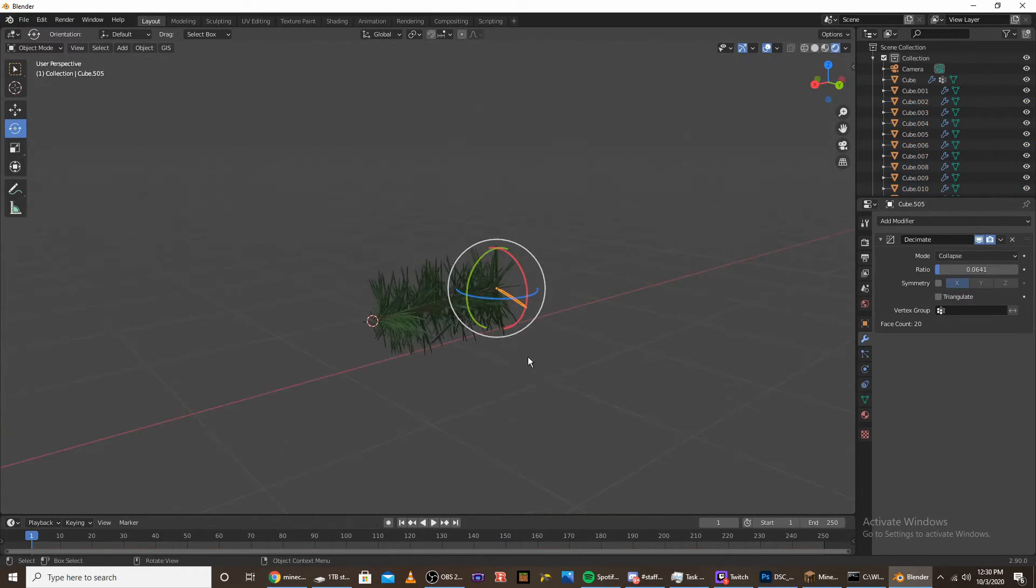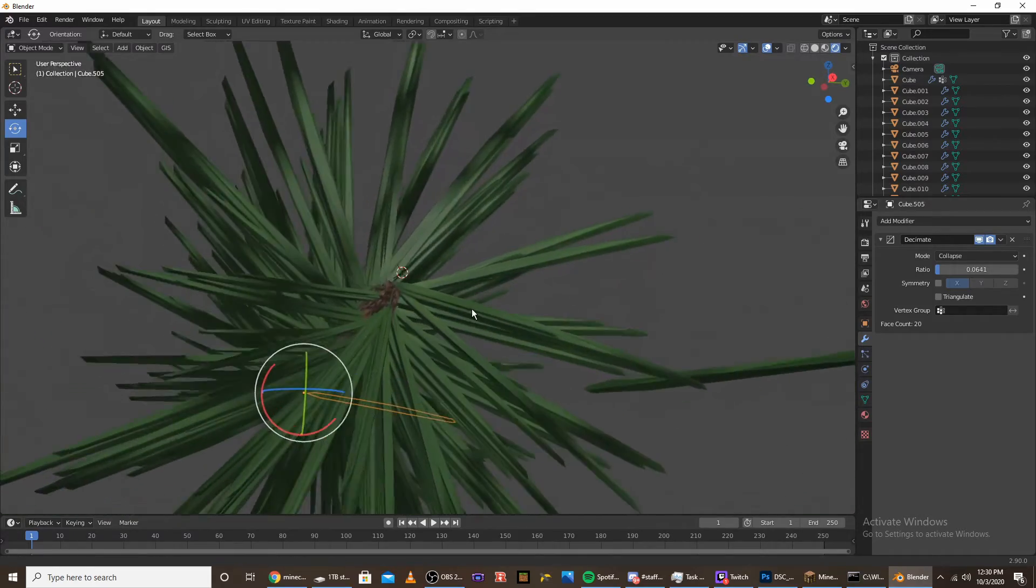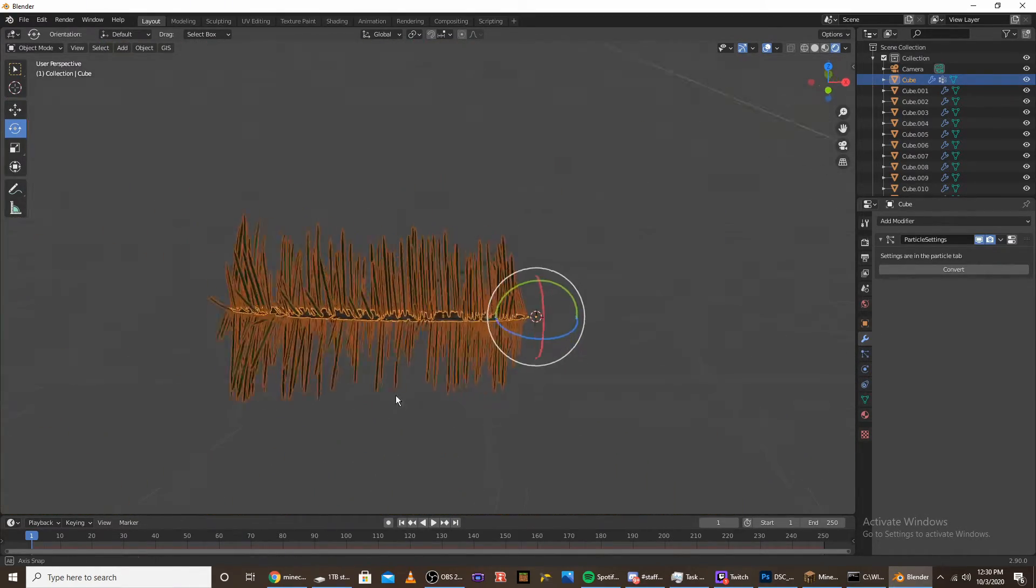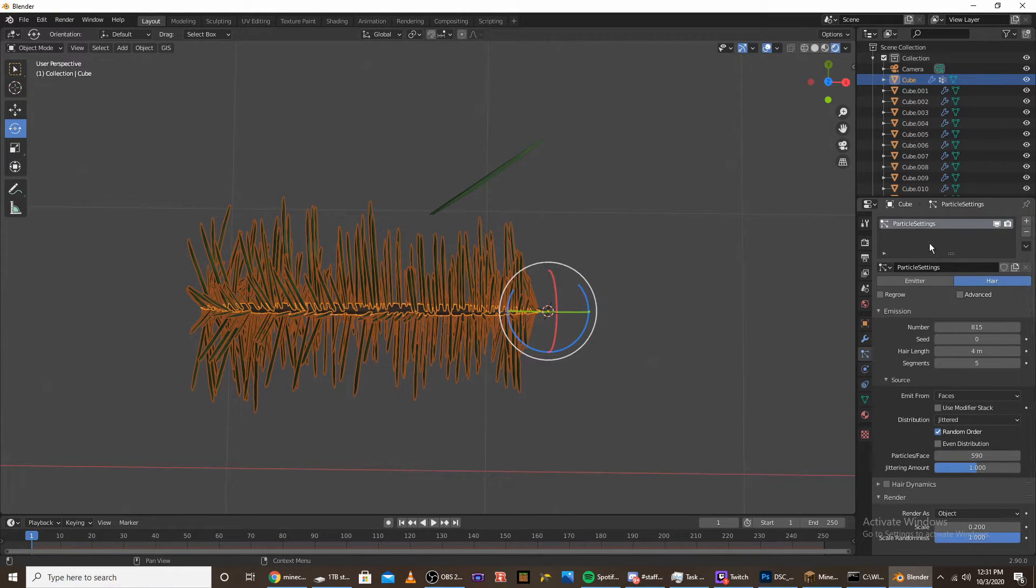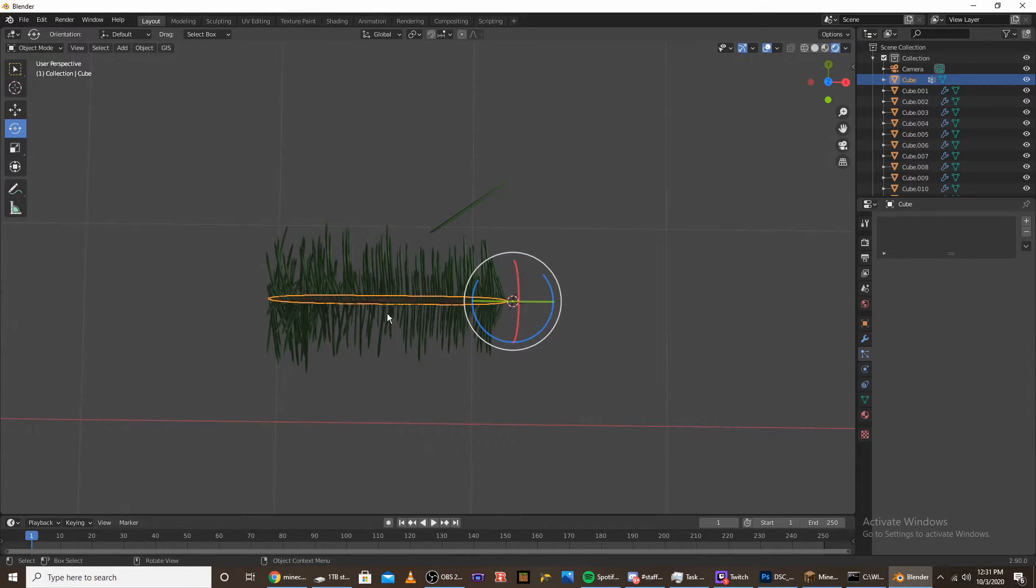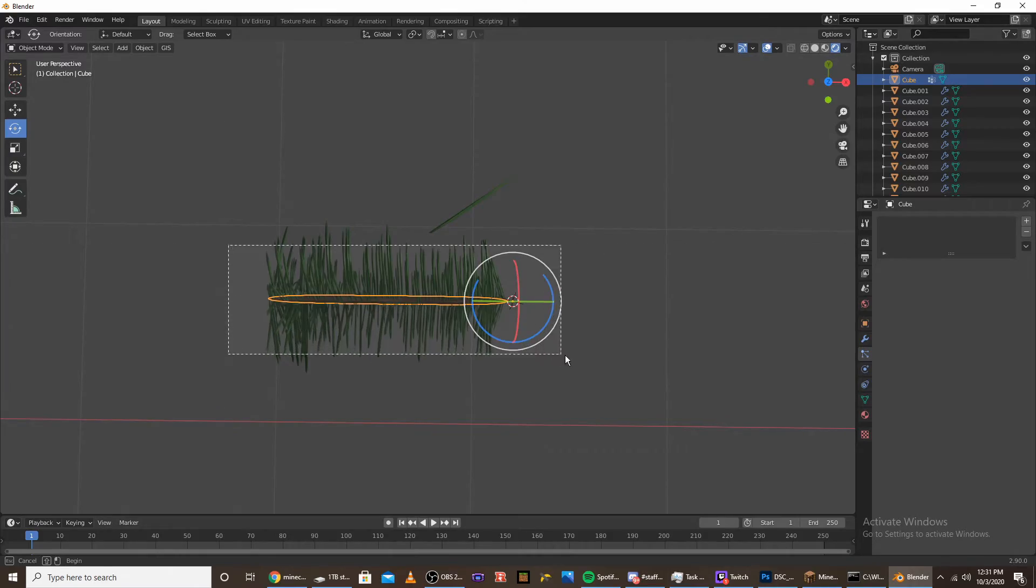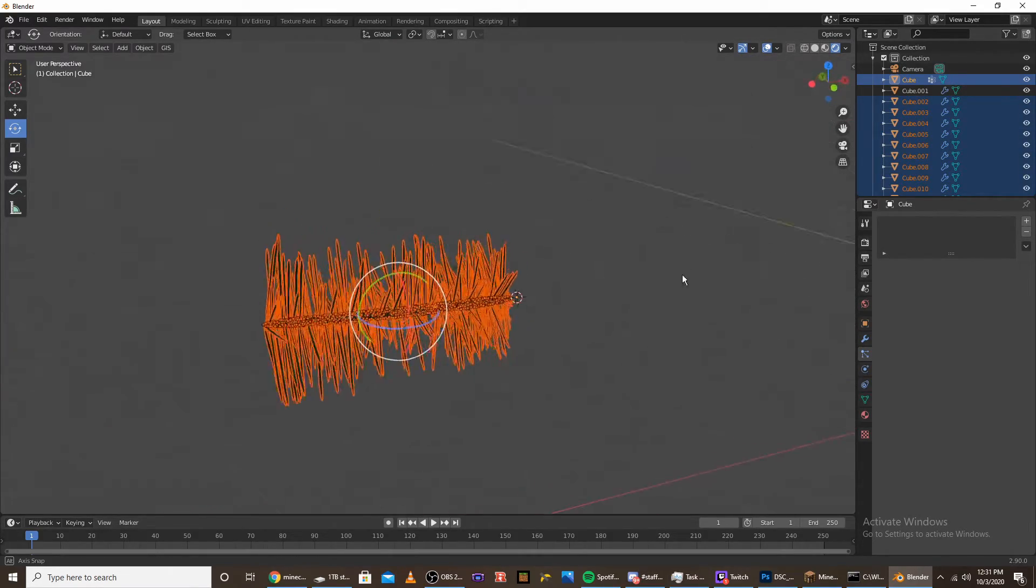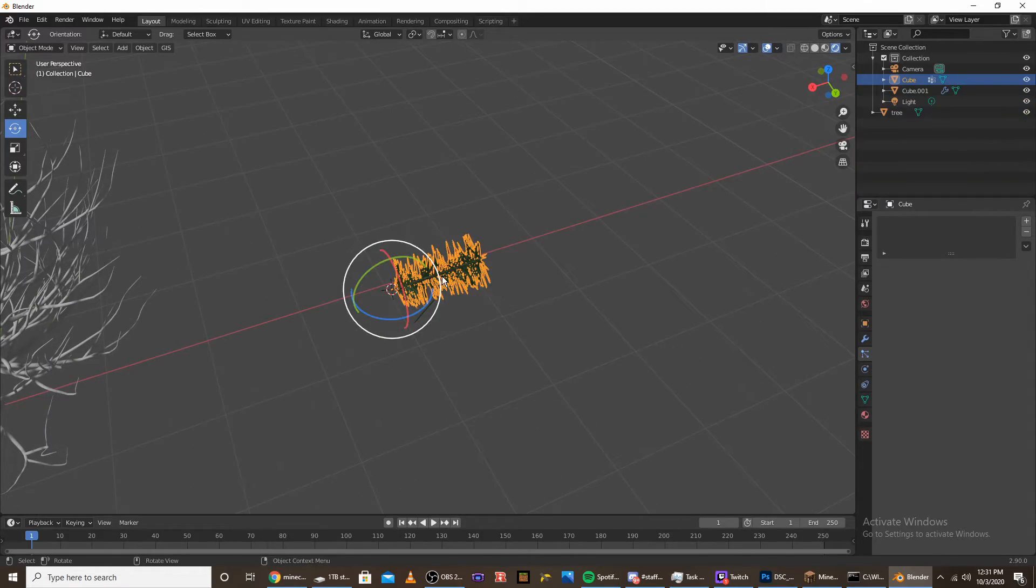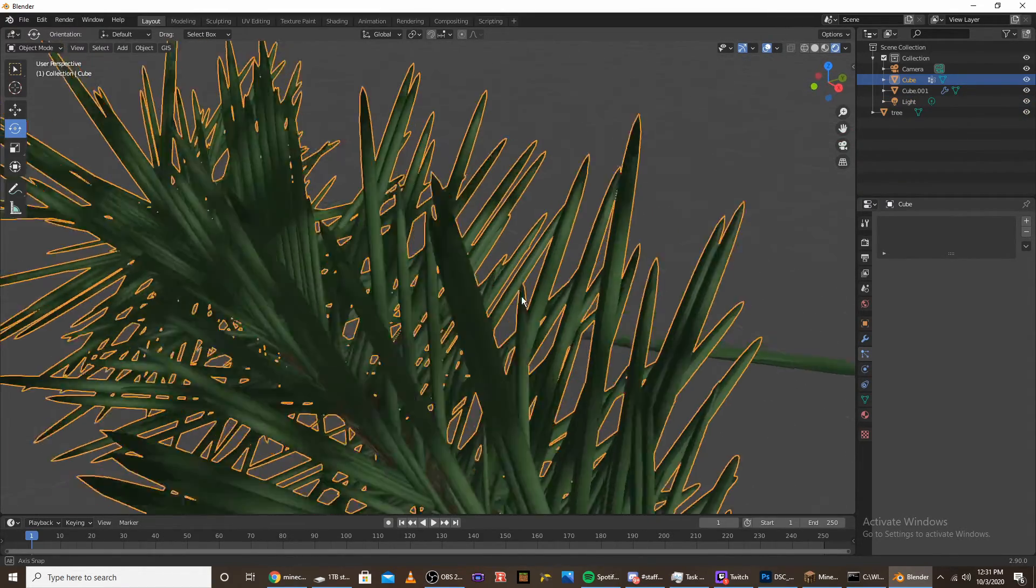Now that it's converted into a mesh, click on the center pine needle shaft, then click on the particle settings and delete the particle system. Now that we still have the center selected, click B and highlight all of the needles that are on the pine thing. Click control J to join them.